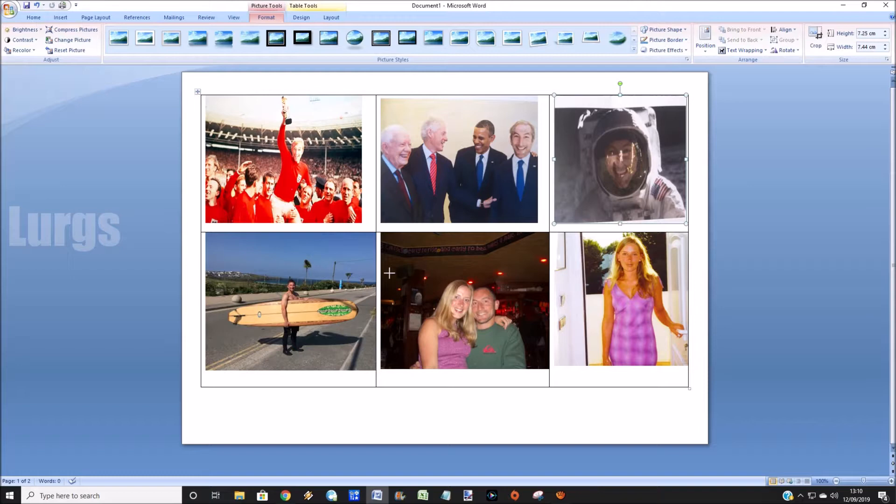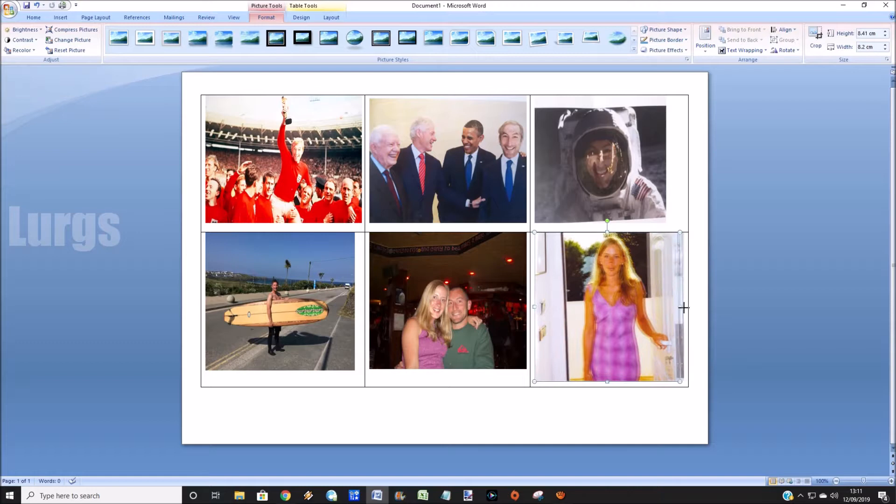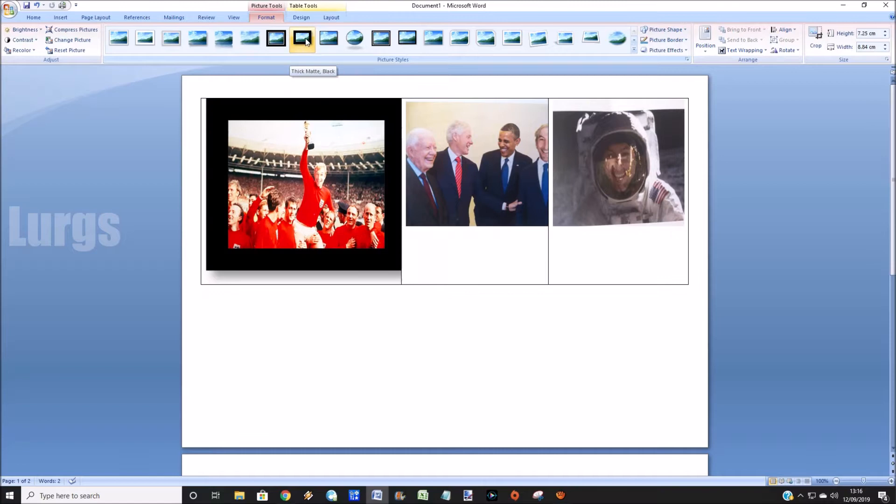Once you're happy with that, then you can put some nice borders on your pictures. There's lots of different ones. As soon as you click on a picture it brings up the picture tools at the top and you can just select any of these borders. I like the feathering on the outside version so I'm just going to do that on all six pictures.